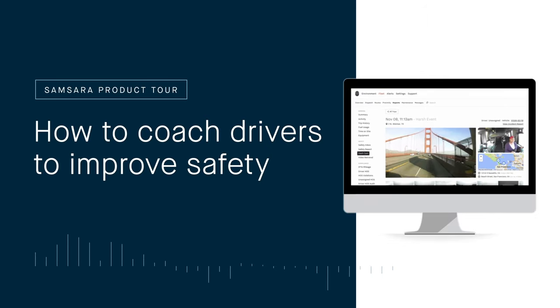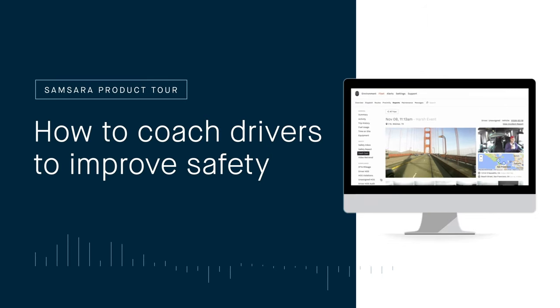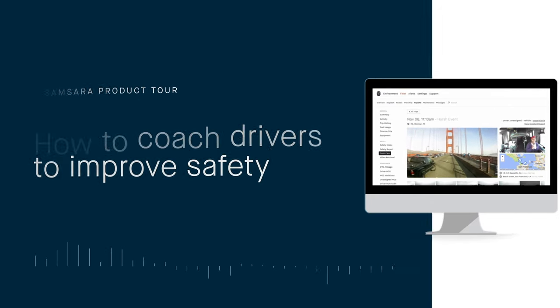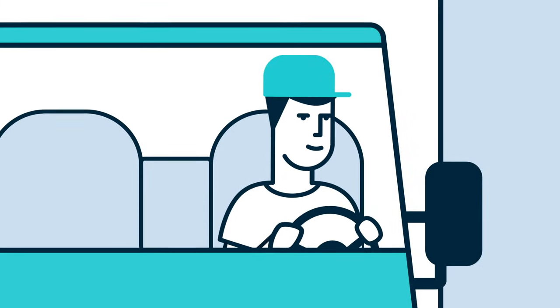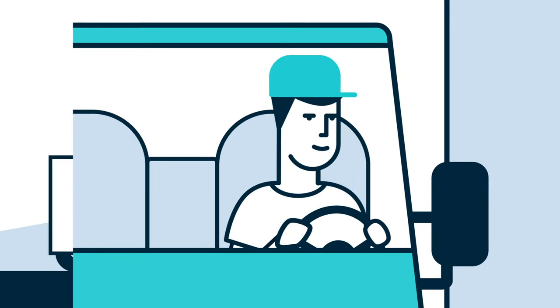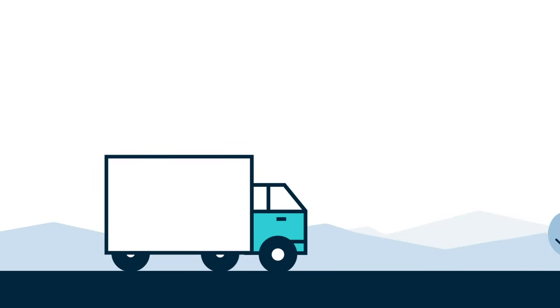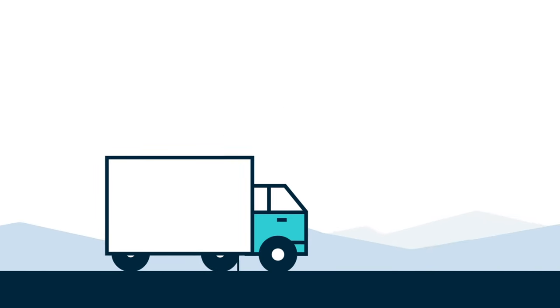How to coach drivers to improve safety with Samsara. If driver safety is your top priority, an effective coaching program can keep your team safe on the road.